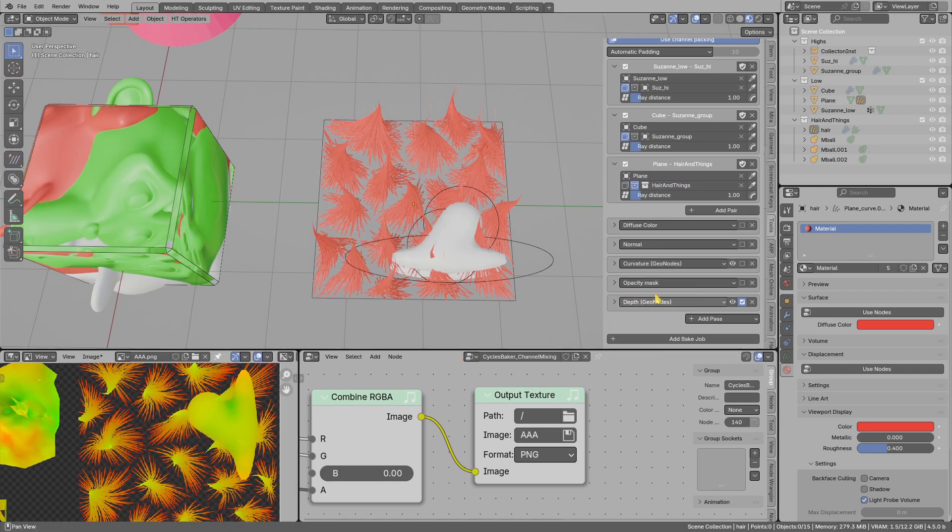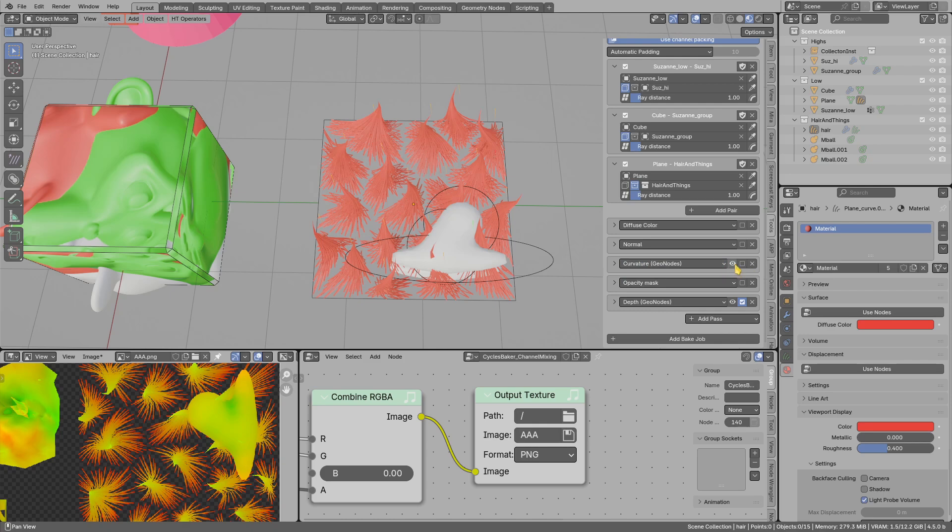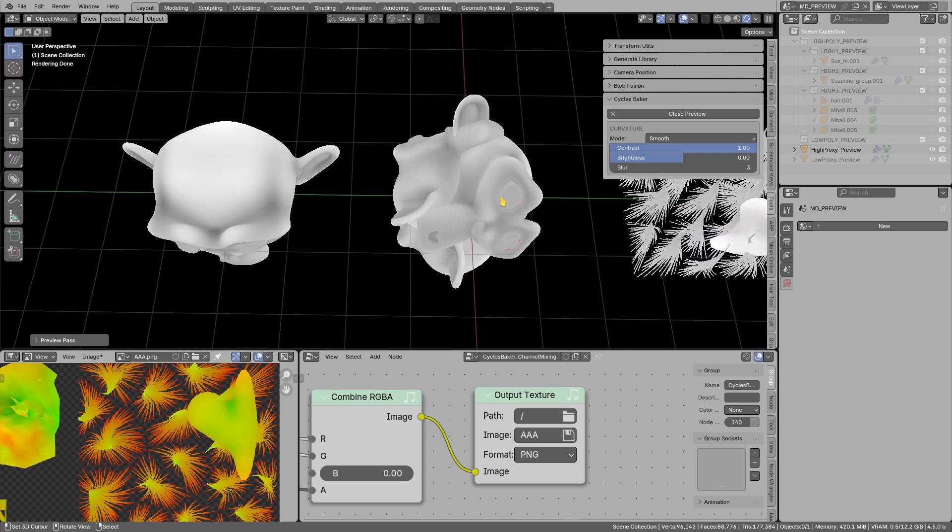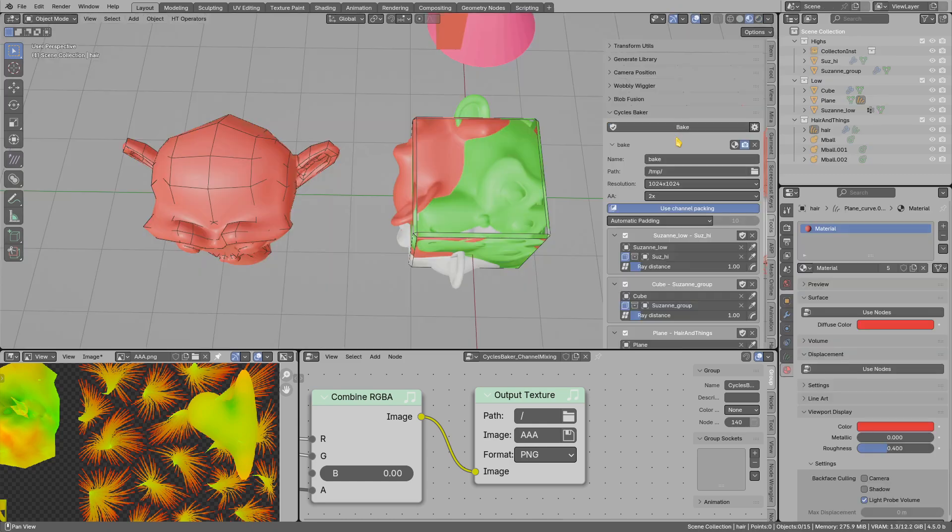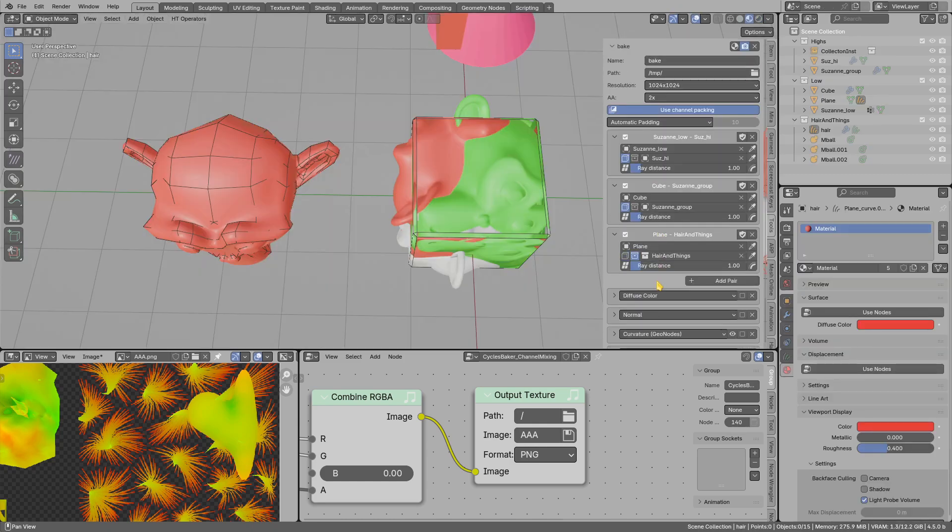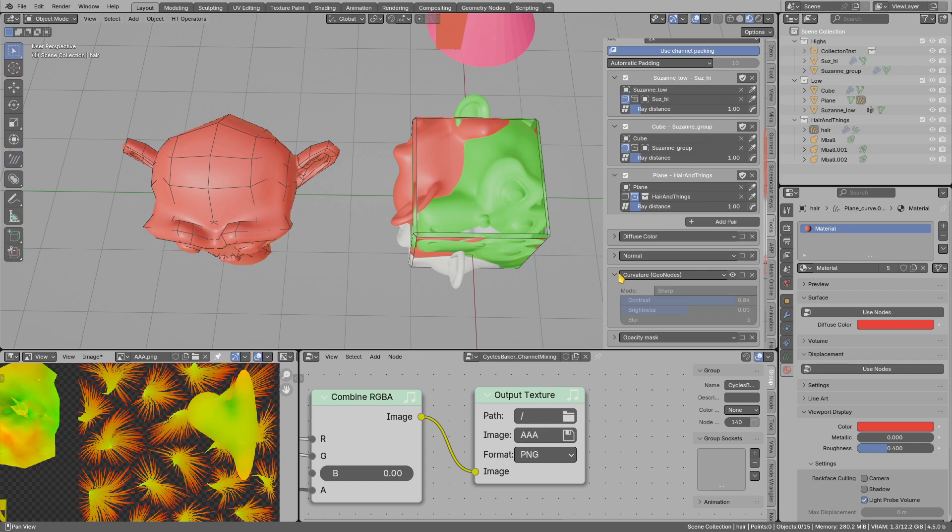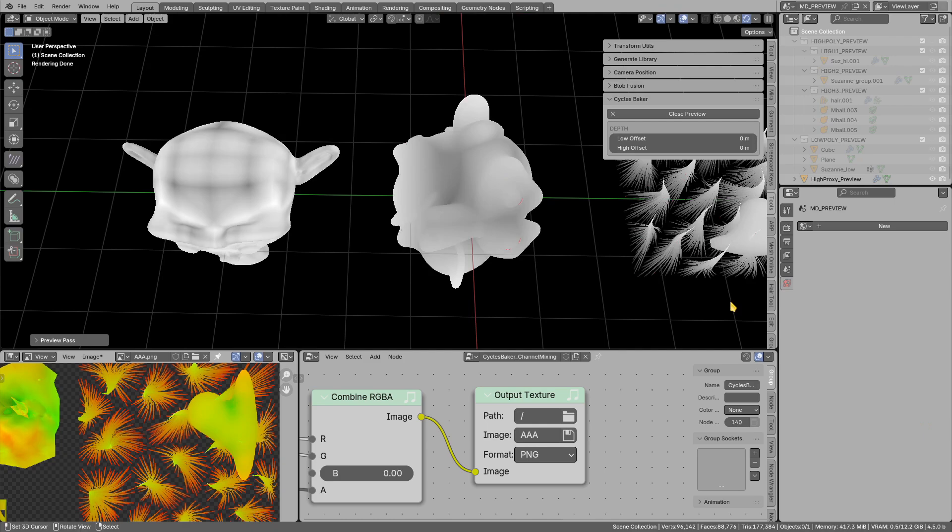Maybe I can also show you that you have the option to preview some of the passes that are geometry node based. So I can preview curvature, and this is how it looks. You can adjust the settings and then close the preview.